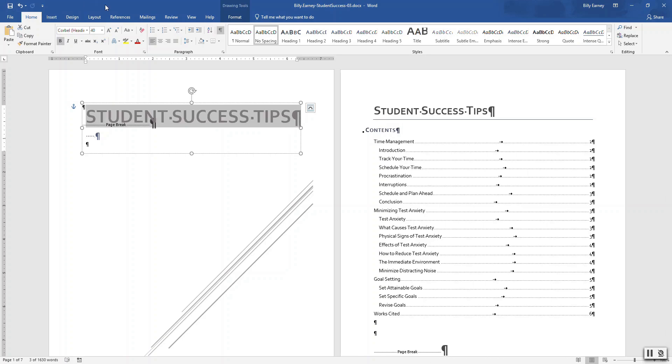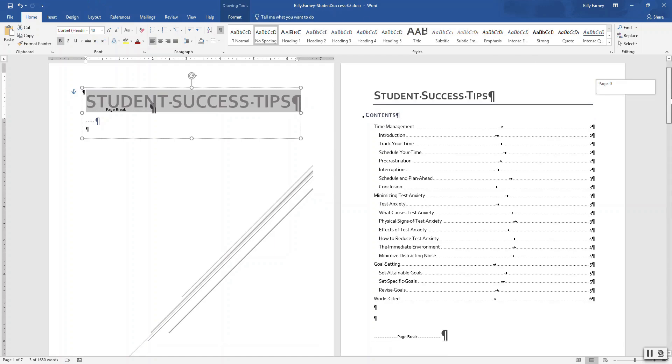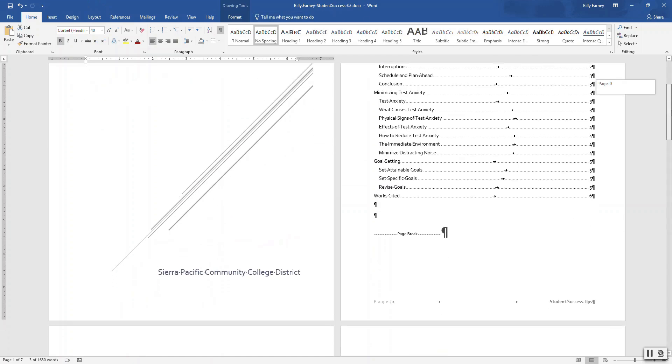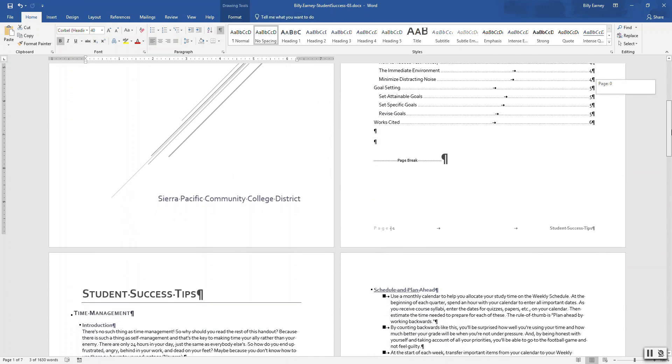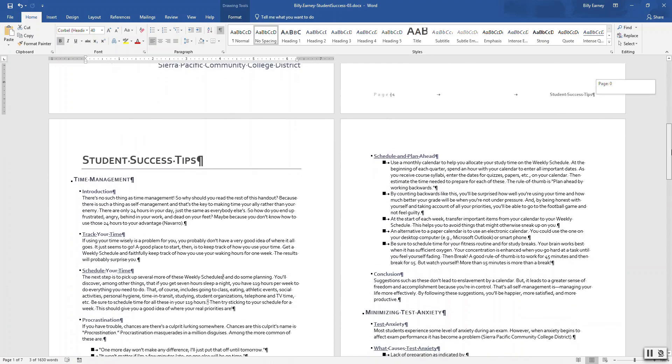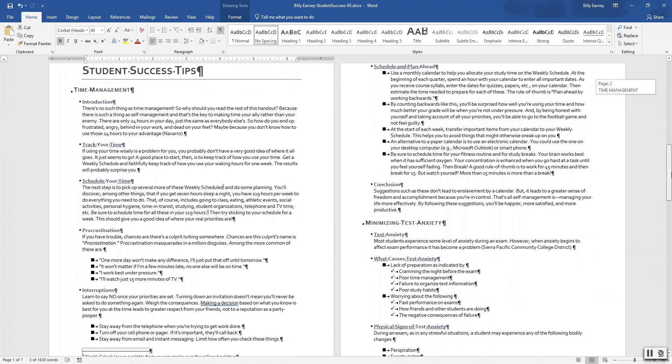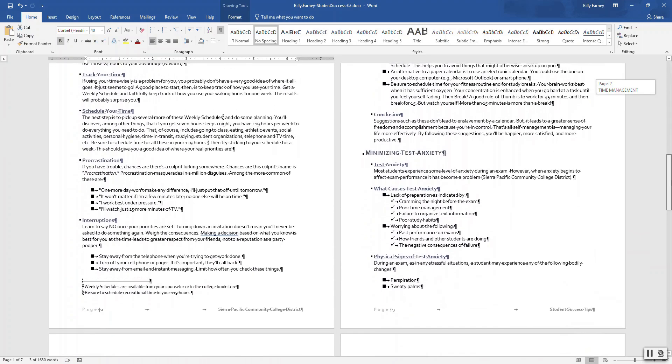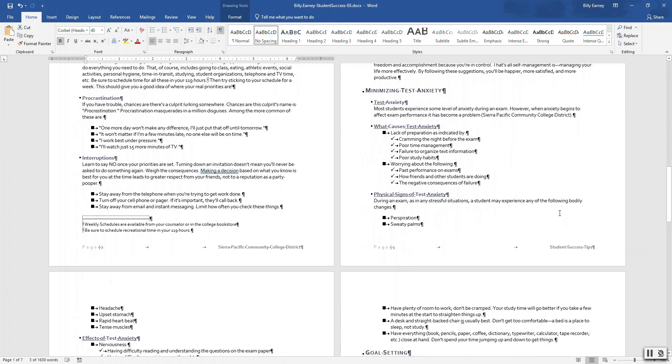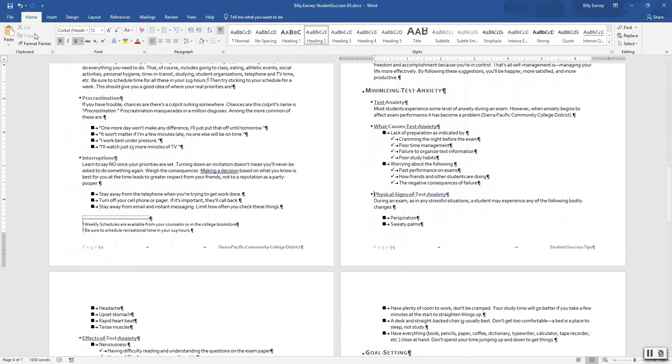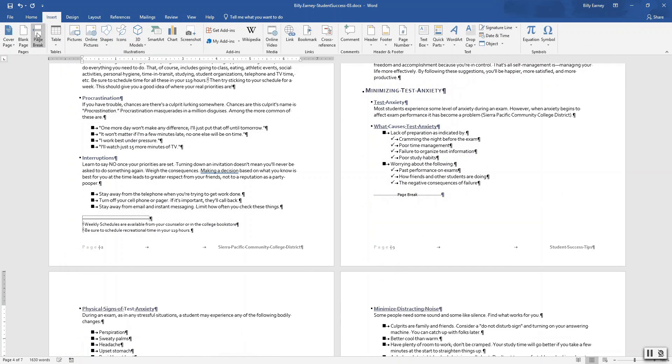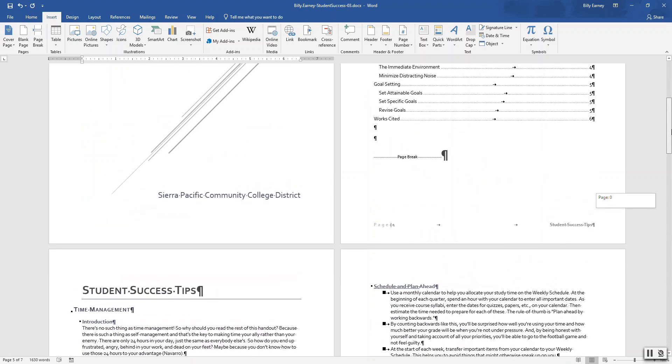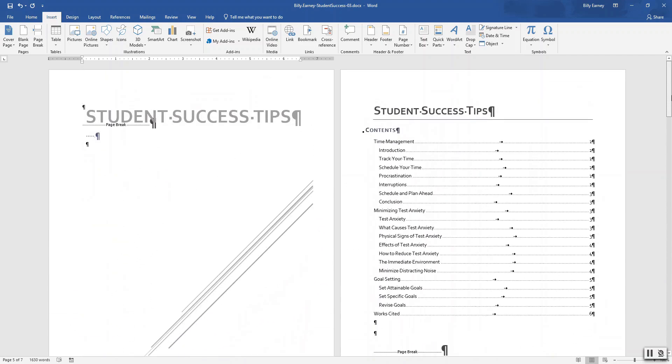Step thirteen: insert a page break before the physical signs of text anxiety. Okay. Update the entire table of contents.